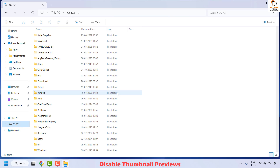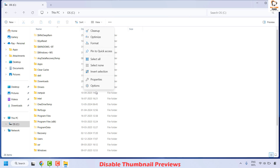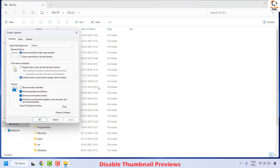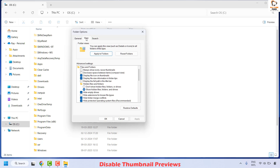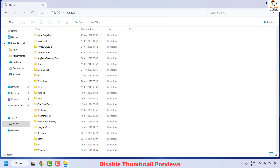You can go to the C drive or anywhere on the location. Once you're in File Explorer, click on the 'See more' option by clicking on the three dots, then click on Options. This takes you to Folder Options. Click on View and check the box which says 'Always show icons, never thumbnails.' Click Apply and then click OK.